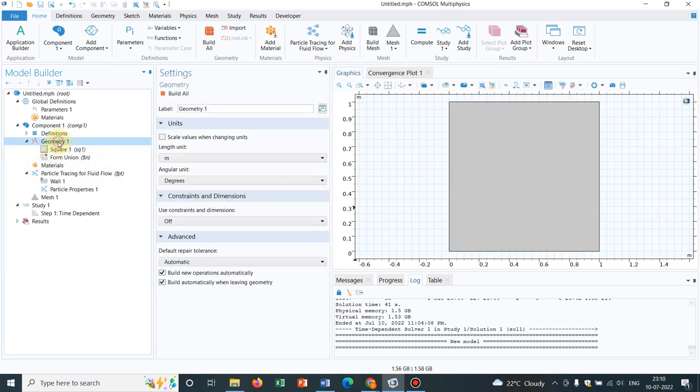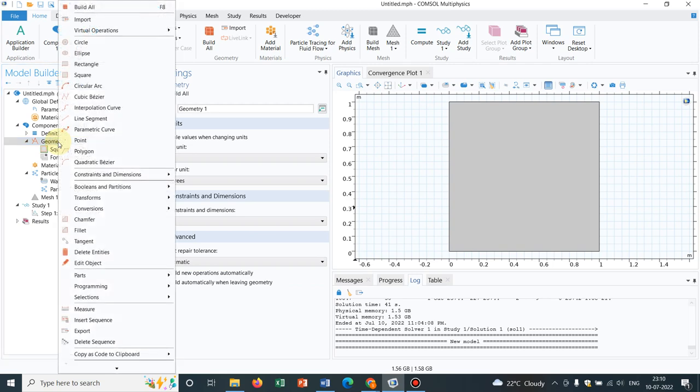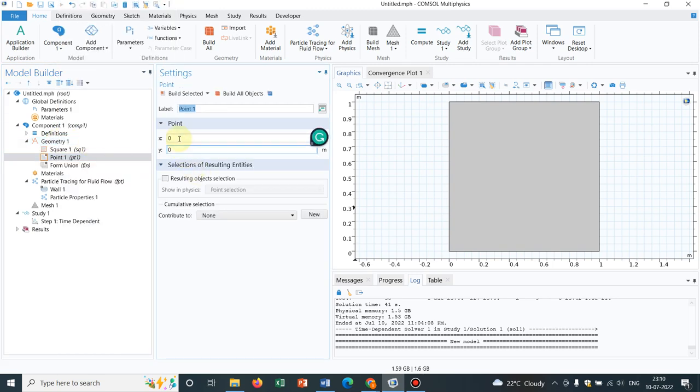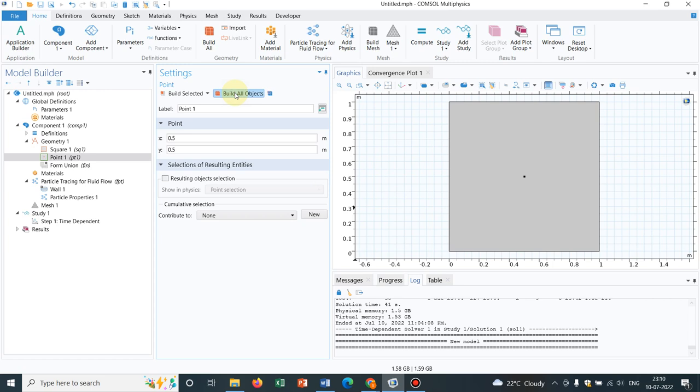And we will take a point here because we want a point source. Let's say the point is staying at the middle, that is 0.5, 0.5. Yeah, you can see a point has been chosen here.